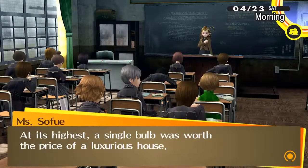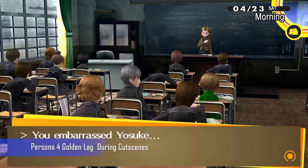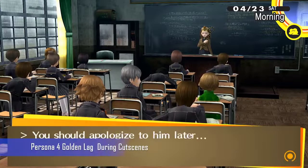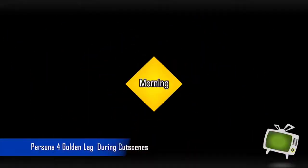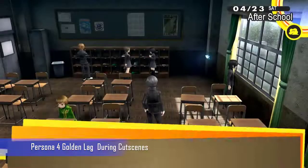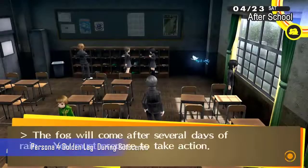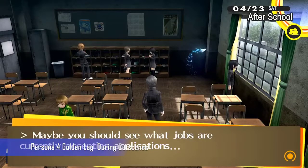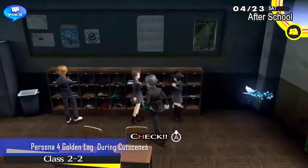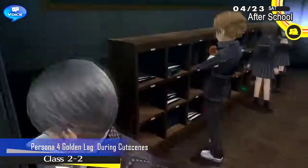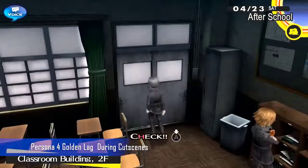Persona 4 Golden is a popular RPG game developed and released by Atlus. It was first made for the PS Vita initially in 2012, but was later ported for the Windows platform just last June 2020. This game is an enhanced port of the original Persona 4 game for the PS2, where players help a protagonist carry out his daily life and solve the various murders happening in town.